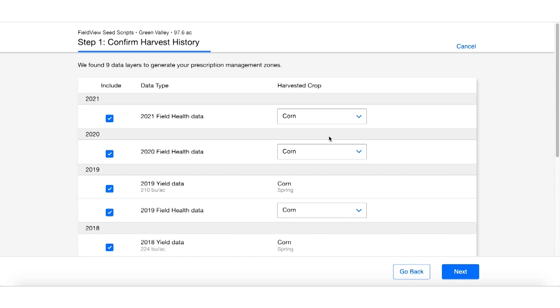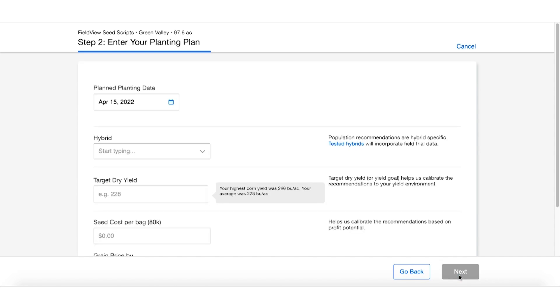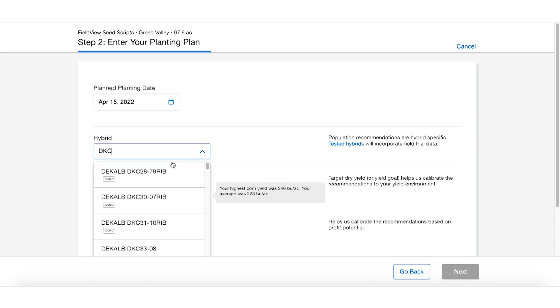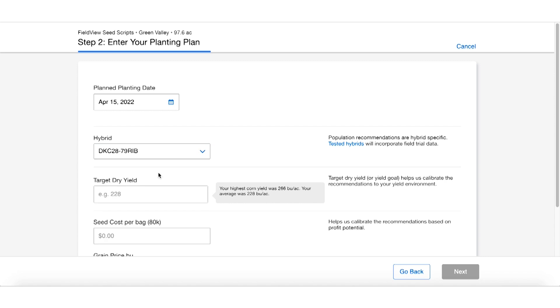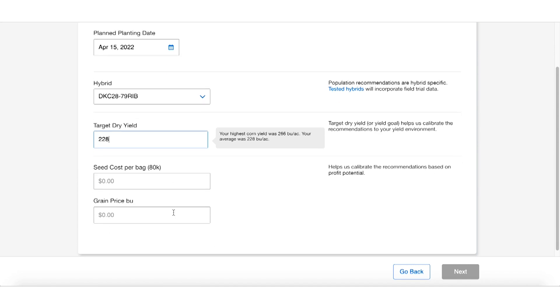This is really going to help us create a better prescription for your field using previous year's data. Our next page allows us to select the desired hybrid we wish to put in the field, our dry target yield, what we had in that field previously, our estimated seed cost per bag, as well as the current price of corn.